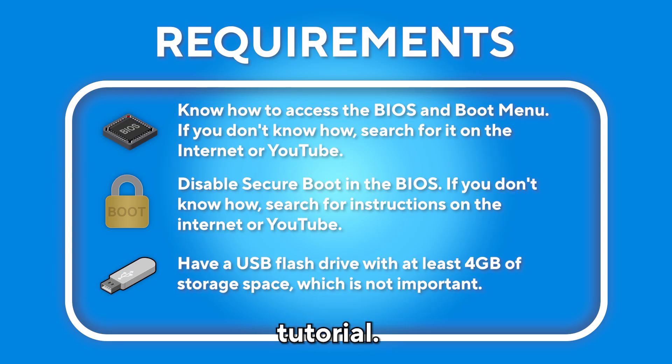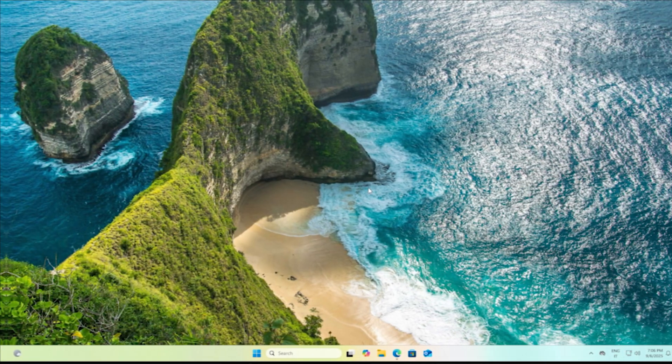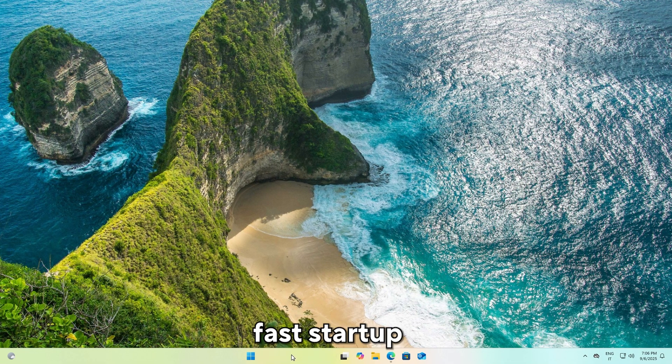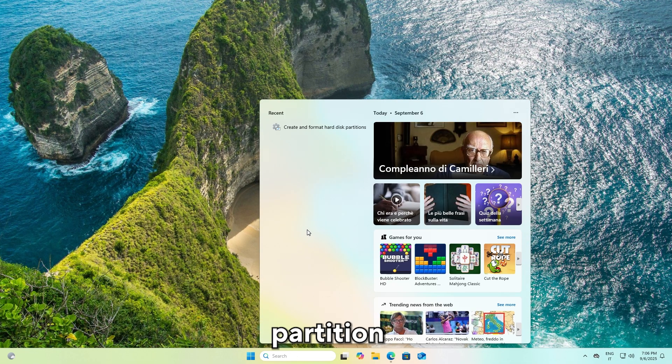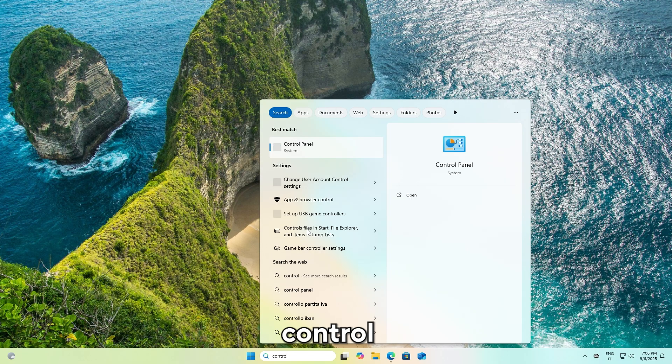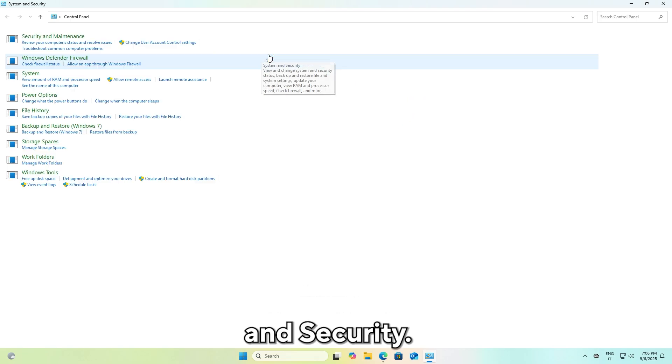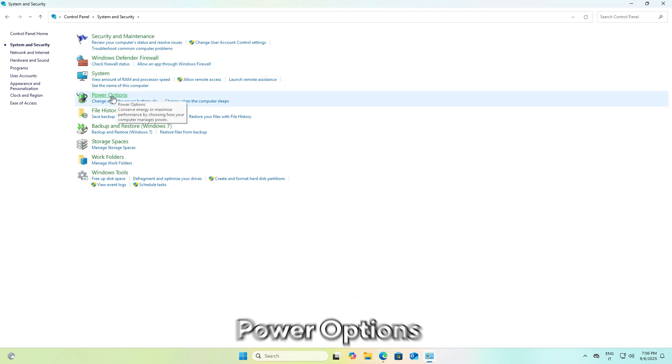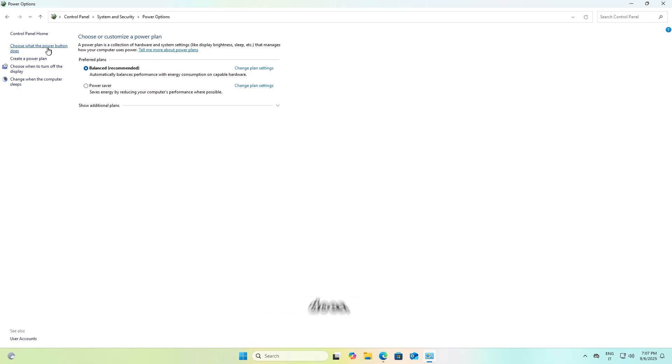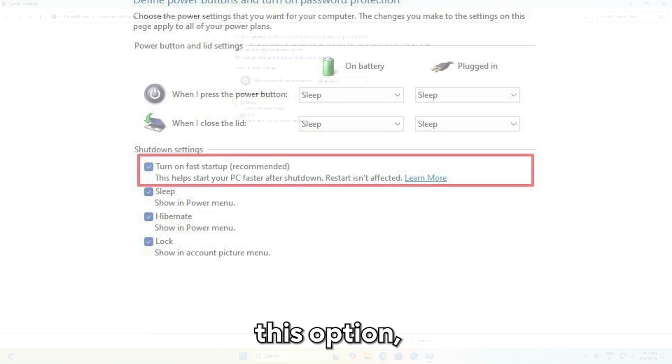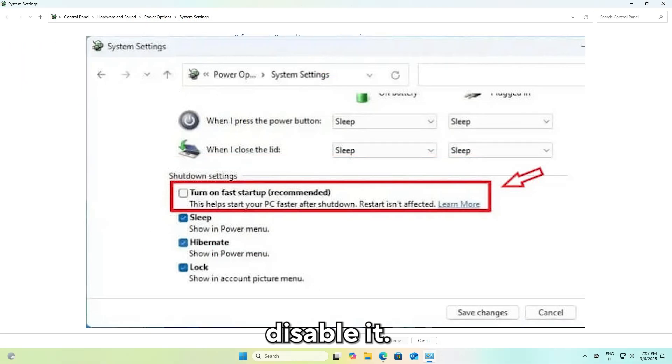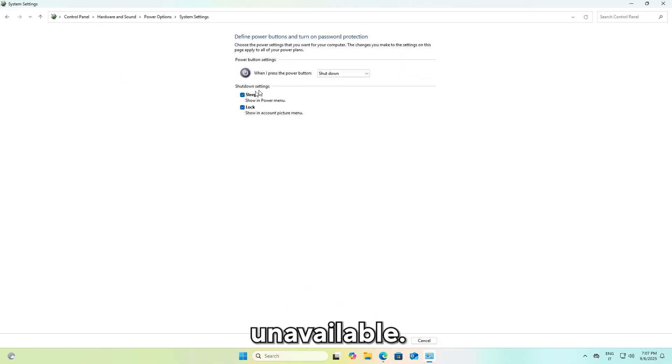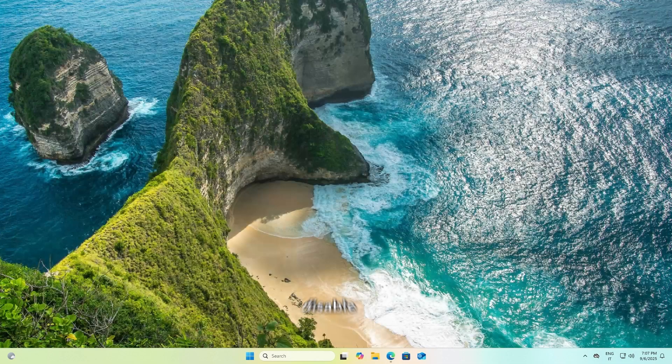Let's begin. First, let's disable fast startup so you can use the Windows partition on Arch Linux. Open the control panel, go to System and Security, then click on Power Options and then click on Choose what the power button does. Unfortunately I don't have this option, but if you do you need to disable it. Click on change the settings that are currently unavailable, disable fast startup, and then click on save changes.